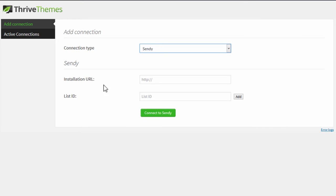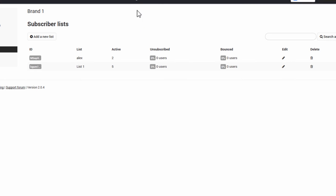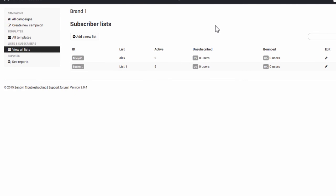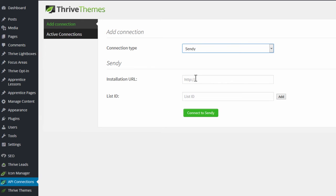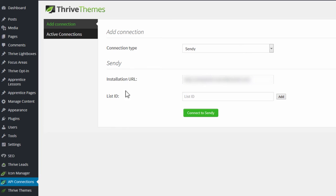We need two pieces of information here. The first is the installation URL. You go to your Sendy account, and that's just where you've installed Sendy on your server. It's a self-hosted program. So you take the URL of where you've installed this and put that in this field.